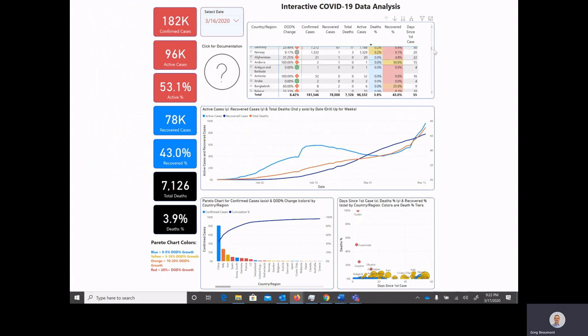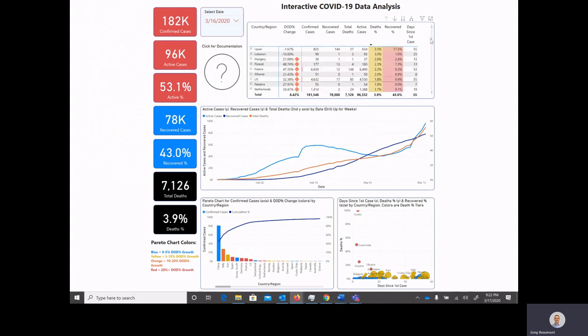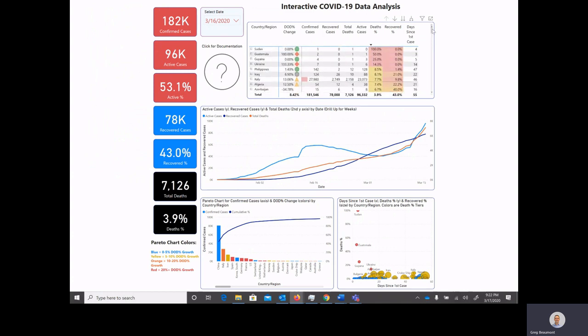If we scroll down, you'll see that midpoint is actually zero because fortunately there are a lot of locations that still have no deaths. And all of these icons will also change over time as the data gets updated.